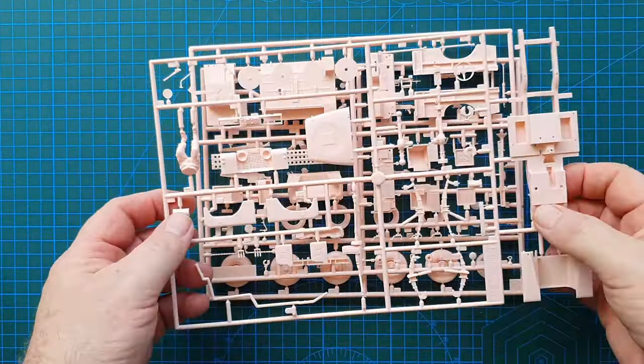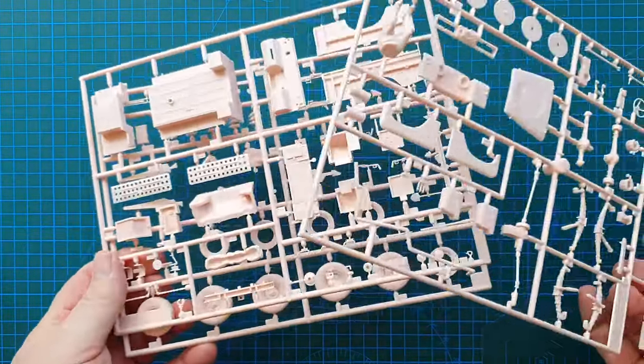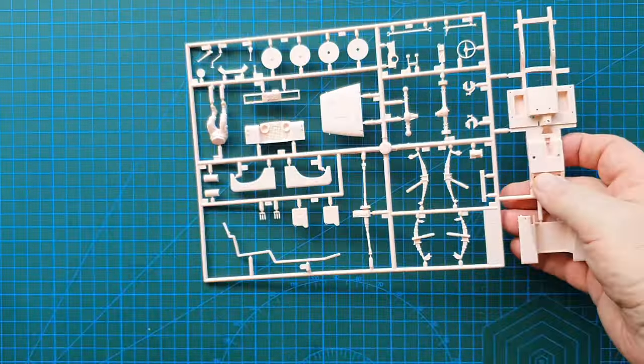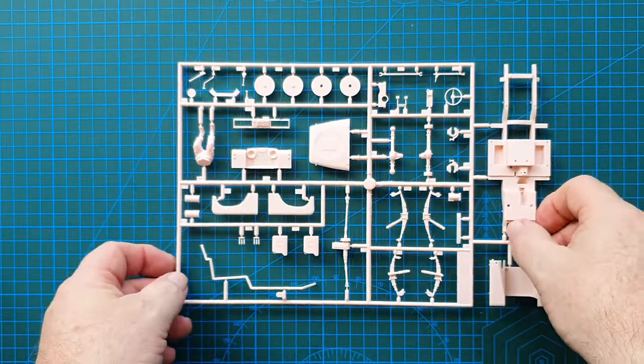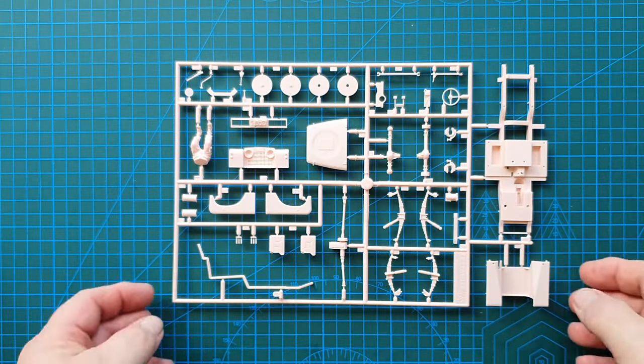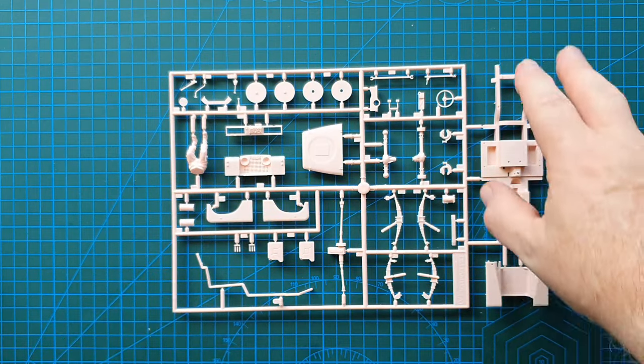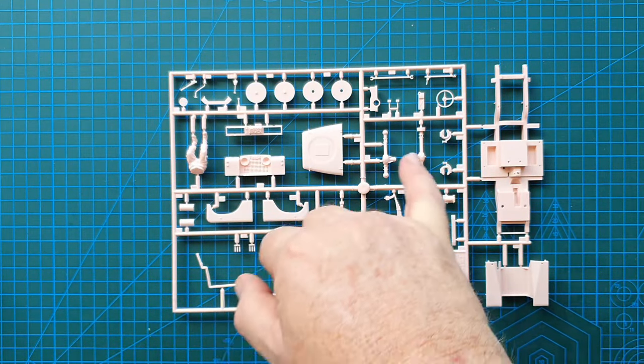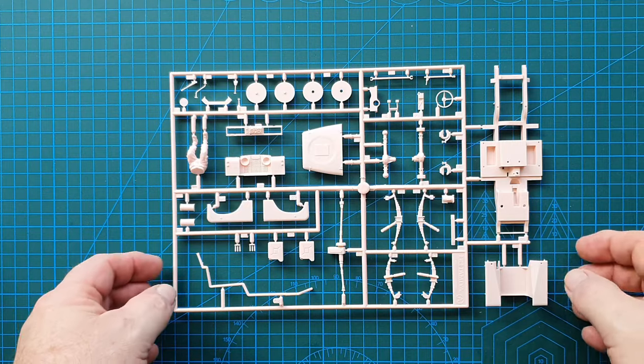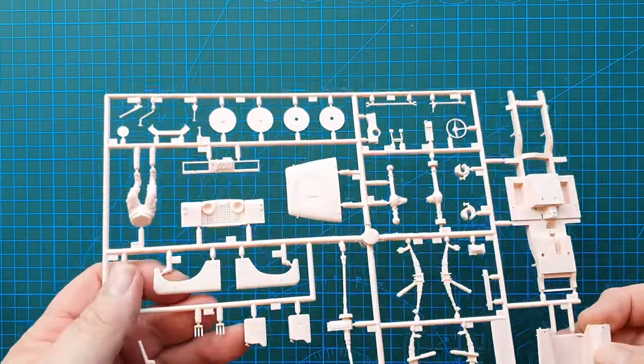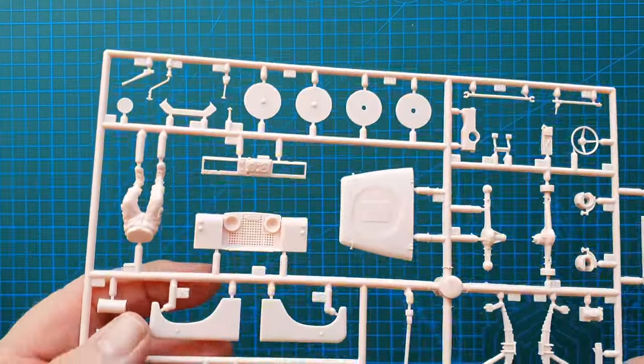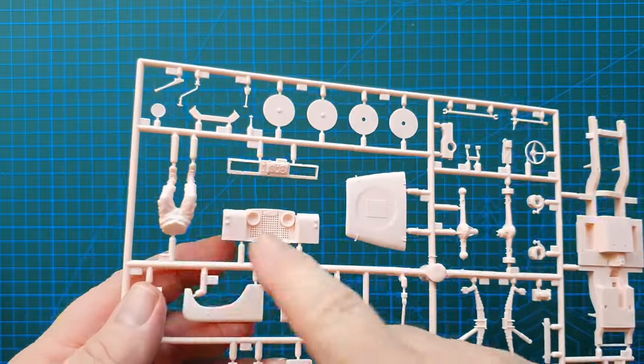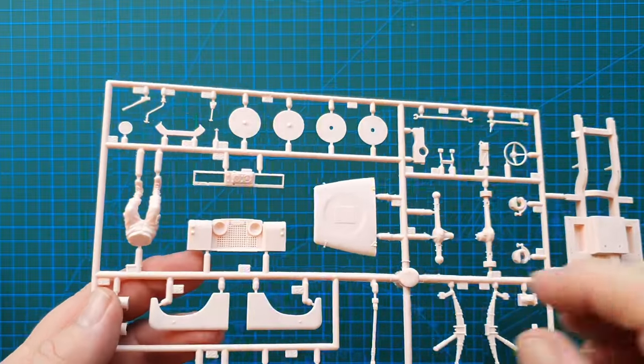Okay so there are three sprues in the kit. It doesn't have vinyl tires, it has plastic tires. Let's have a look at this first sprue which is your chassis, your driver figure and various fittings for the front of the Land Rover. Well actually that's only part of the driver figure, that's just the bottom part.